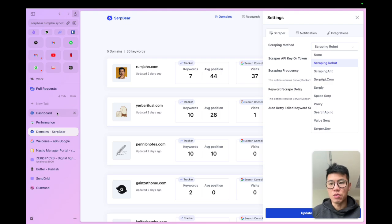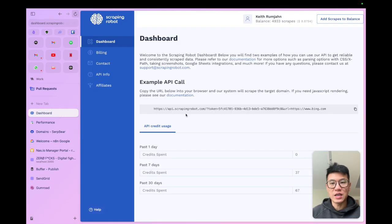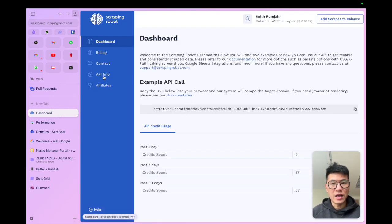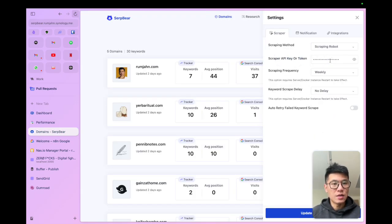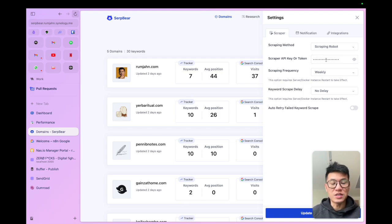All you need to do is go to Scraping Robot, sign up for an account, click on the API info, and then copy your API key into here, and that's the first step. Really easy.